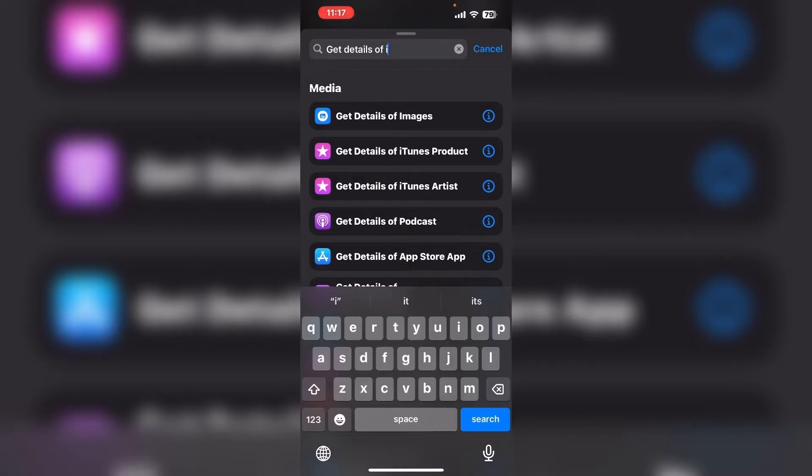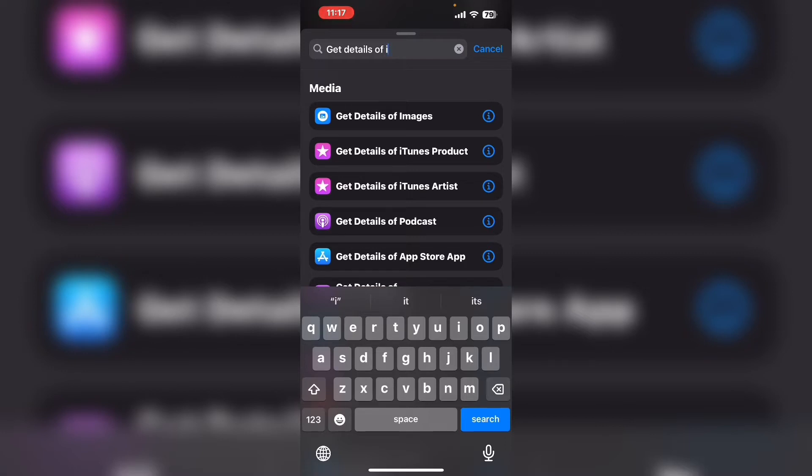The action that you want to use is get details of image. You're going to have to use one of these actions for each detail that you want to display. Tap on the action to select it.